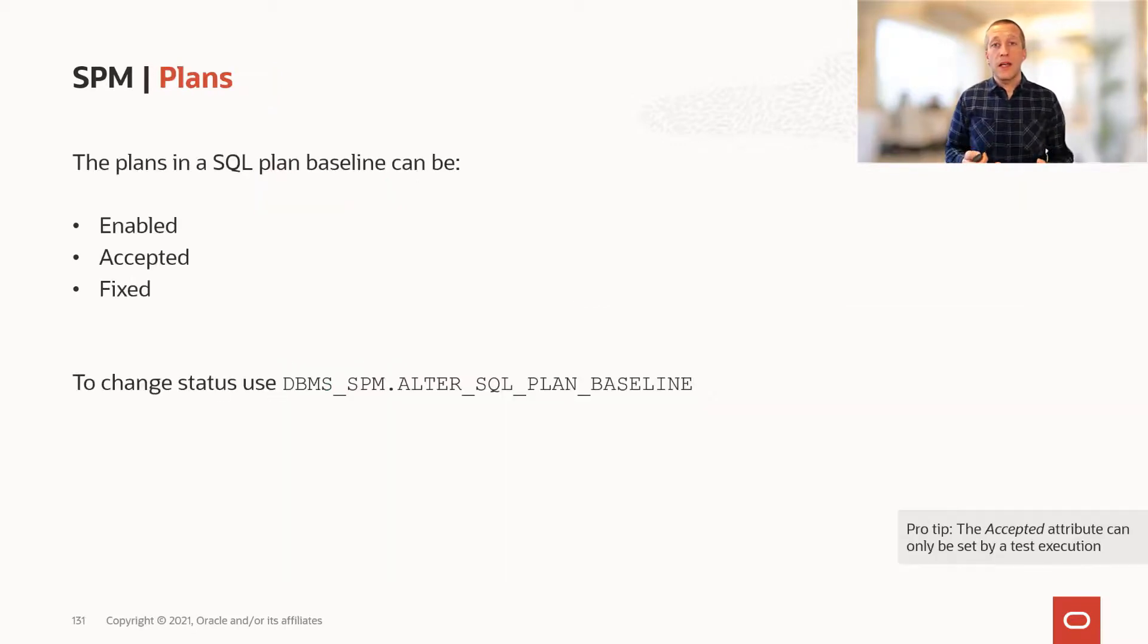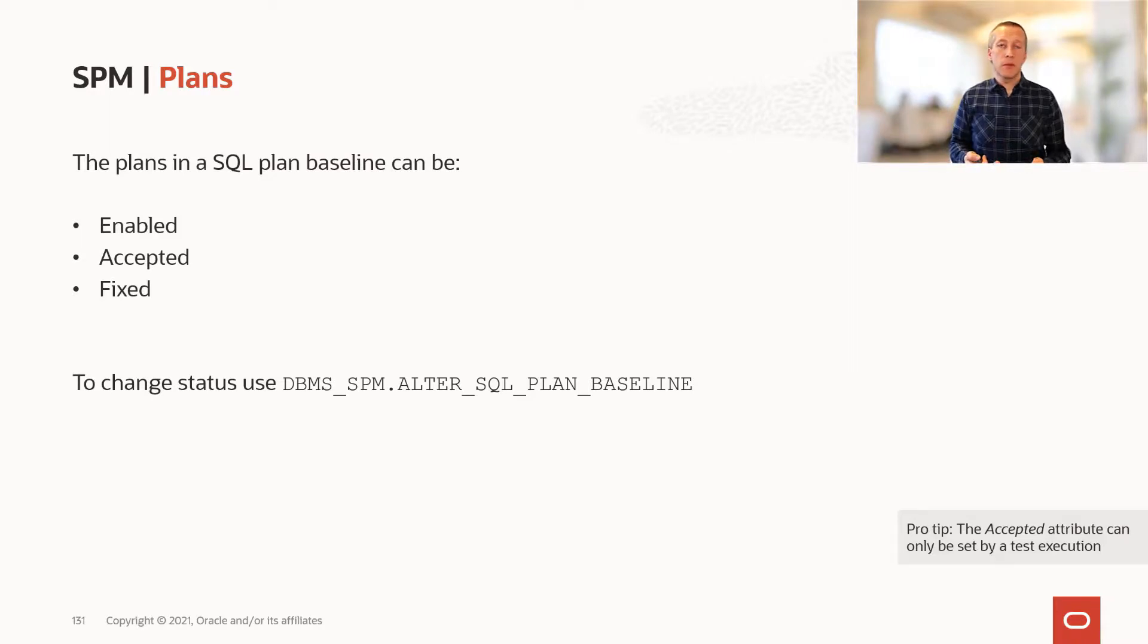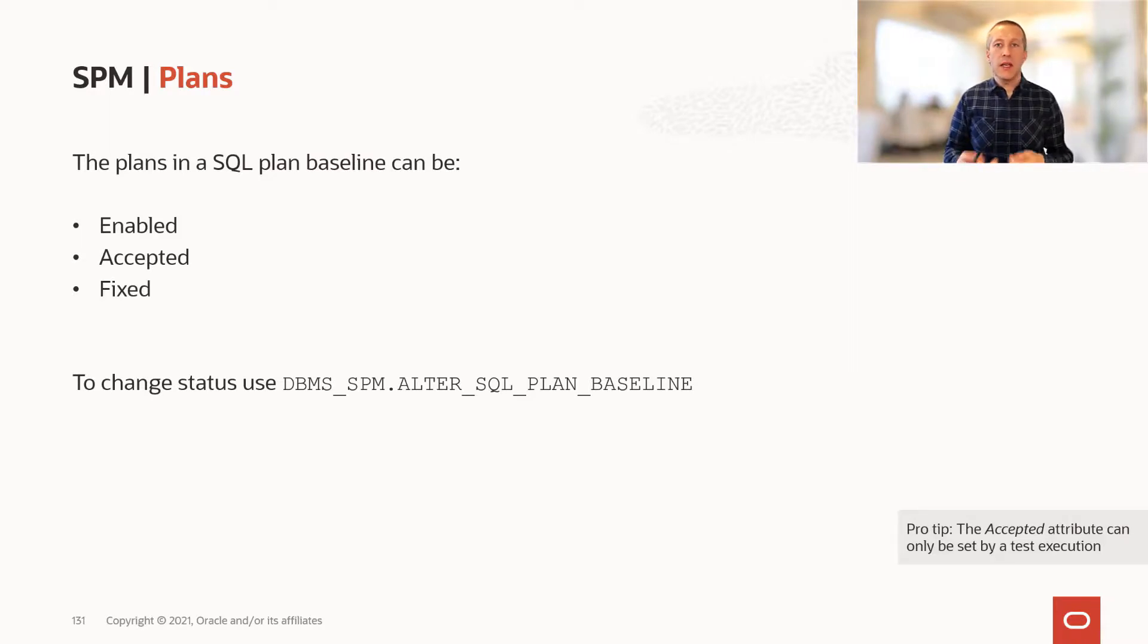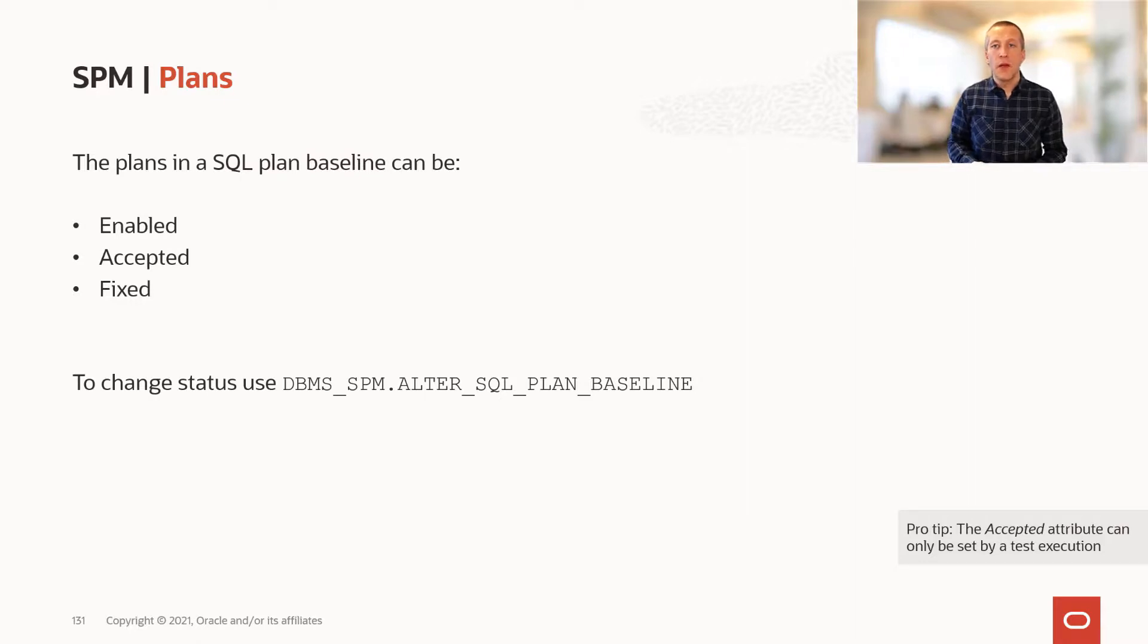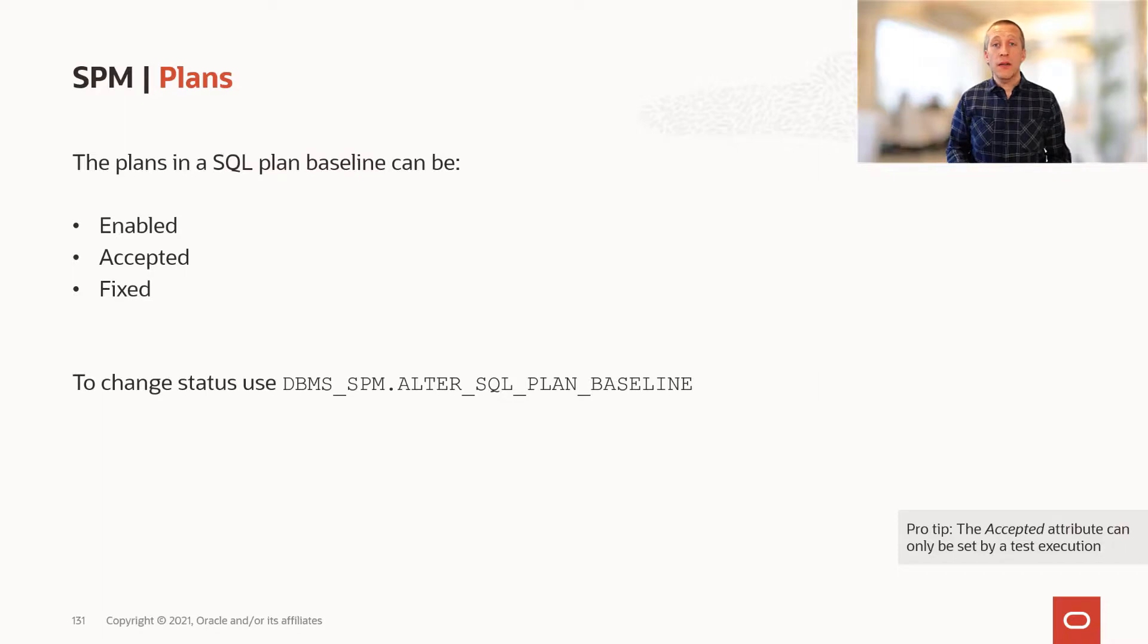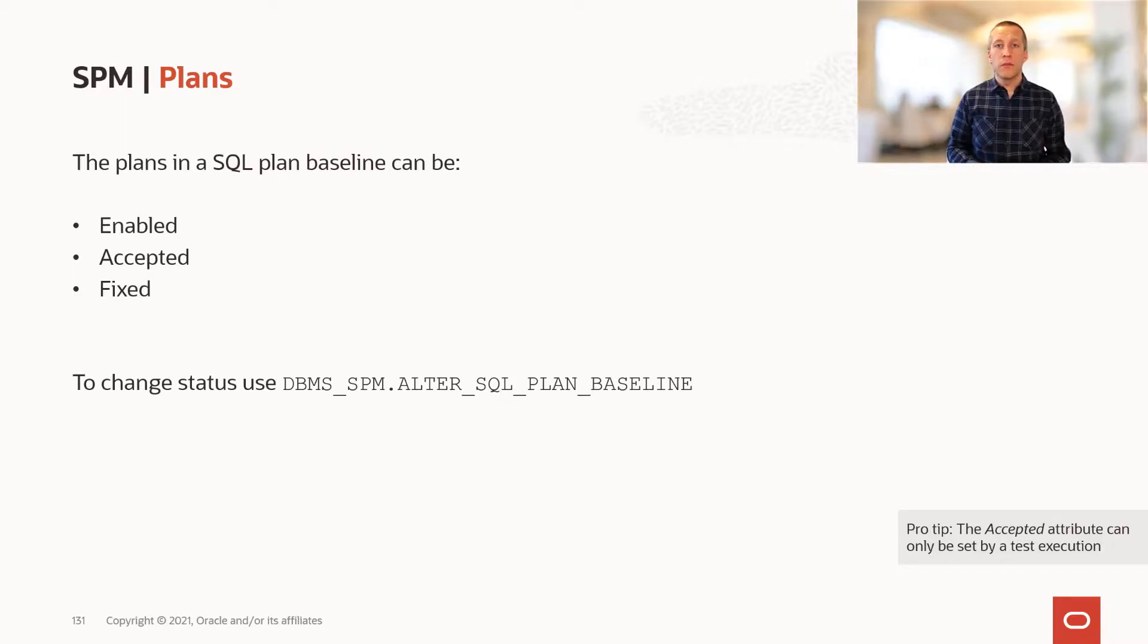The plans in your plan history can be enabled or disabled. This is a quick way where you can selectively enable or disable specific plans. A plan can also be accepted, meaning that we have verified that this is a good plan that performs well.